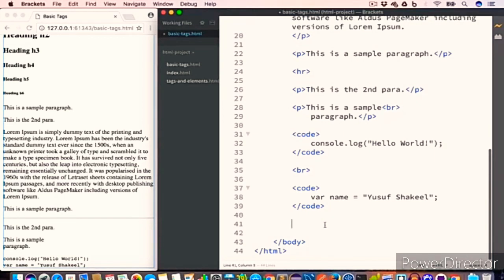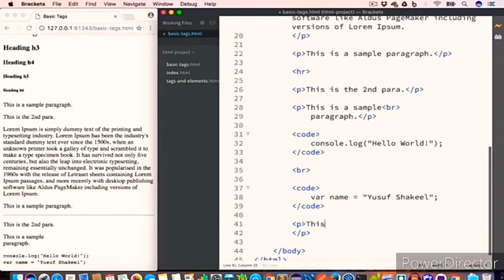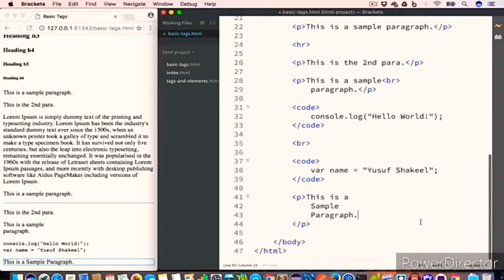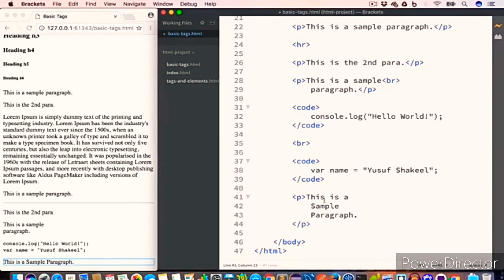The next tag is the pre tag, or preformatted tag. It is used to preserve the formatting of the document. As mentioned earlier, even if we create multiple spaces or multiple newlines between words, HTML will still consider them as one character. For example, if you create a paragraph written across three lines, the output appears on a single line. So in order to preserve the formatting, we use the pre tag.